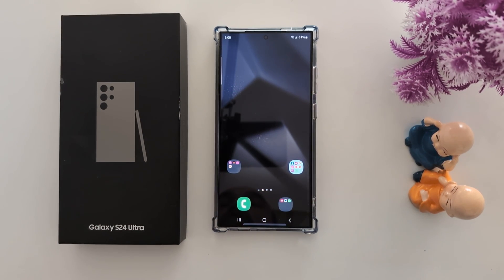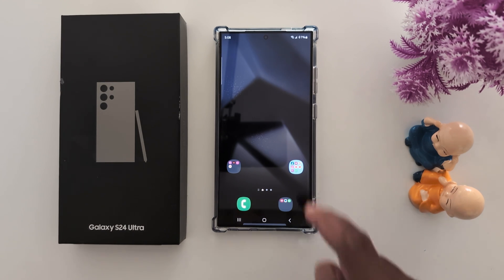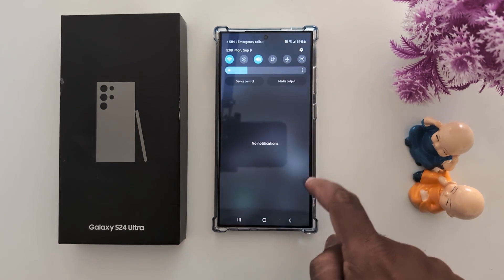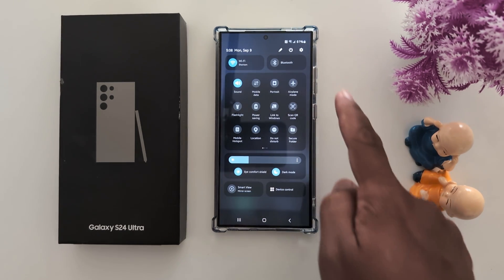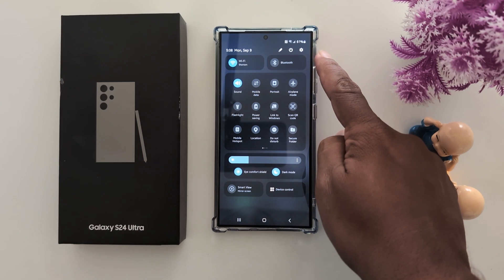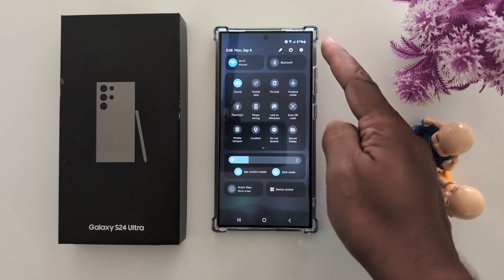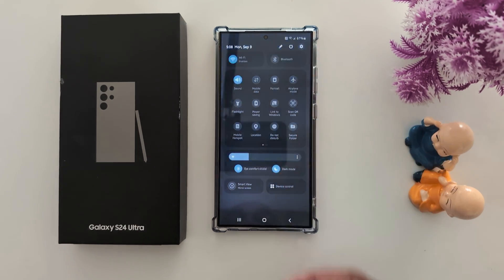How to set video call effect on a Samsung Galaxy S24 Ultra. Swipe down the notification panel at the top, then tap the settings gear icon from the top right corner.